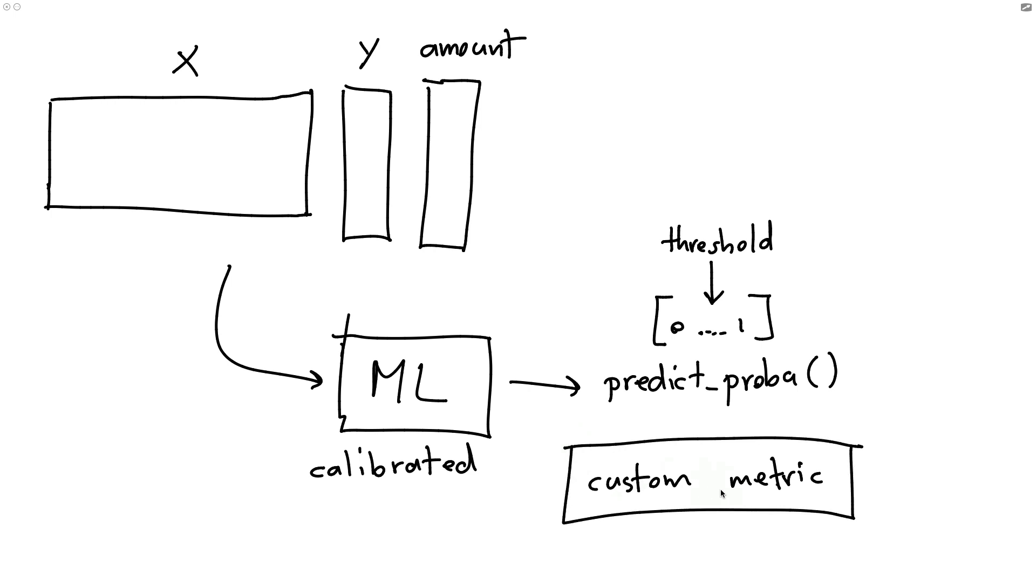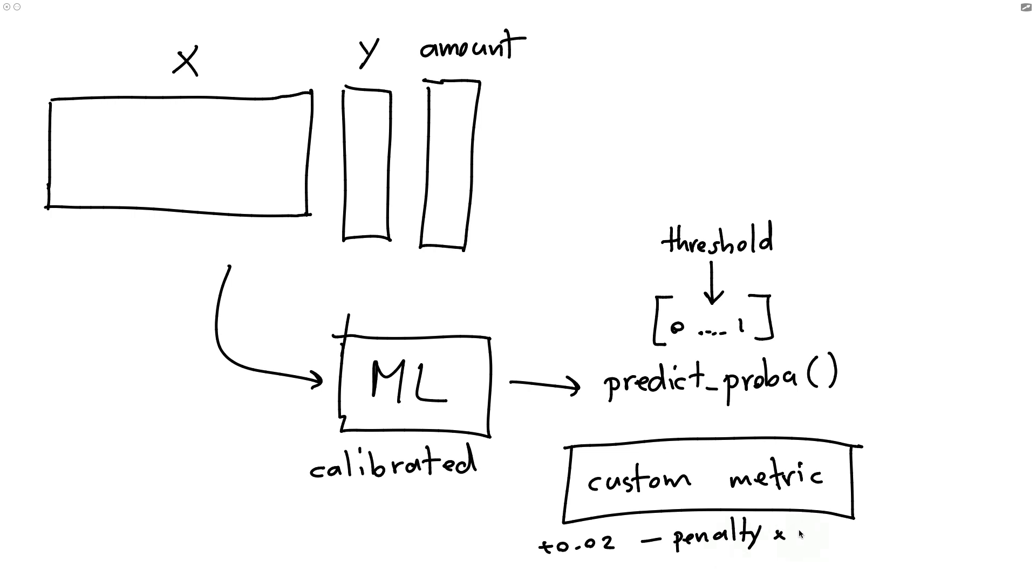In this custom business metric, you can assume that we get maybe some sort of stipend for every good transaction that we pass through. But we have to subtract some sort of penalty if we let something fraudulent in. But it's also kind of likely that the amount of the penalty that we get, that's actually somewhat related to the amount of the transaction as well. Bigger transactions that are fraudulent are worse if they get in than small amounts.